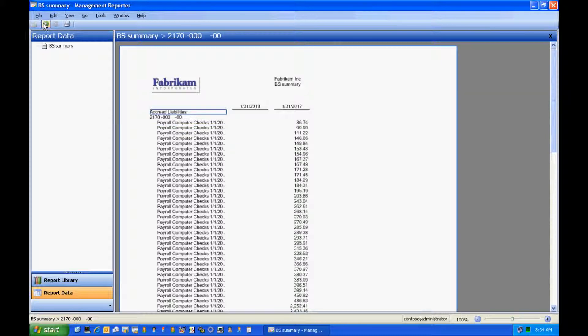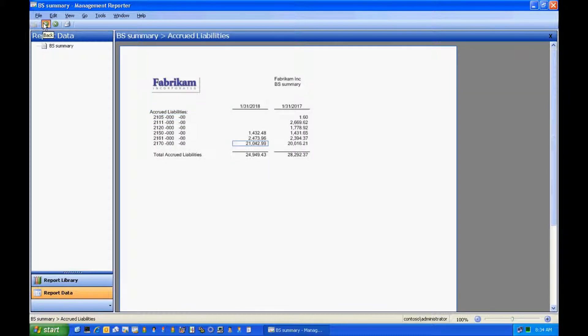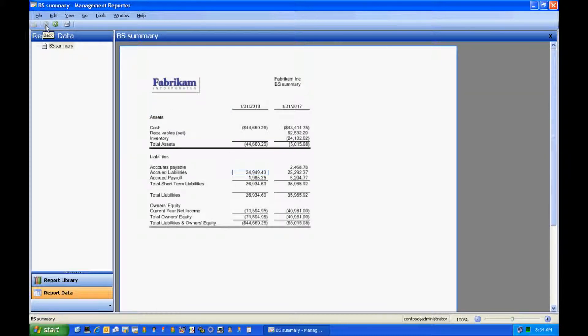Additionally, I can back out and get back to my report, and I can just print it from here. So as you can see, this is very similar to the FRX drill down viewer.